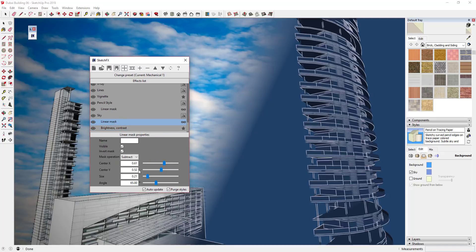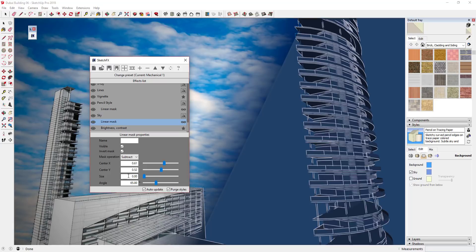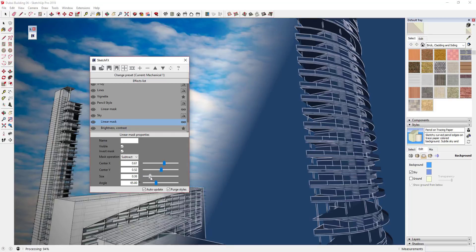I think I'm going to leave that the way it is. The other thing you can do if you want to adjust the way this basically transitions between the two is you can drag the little size slider. If you drag it all the way to zero, this transition doesn't blend at all. But if you use the size slider you can kind of adjust it so that there's a little bit more of a smooth transition in your model.